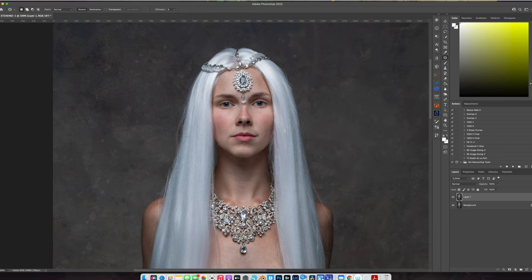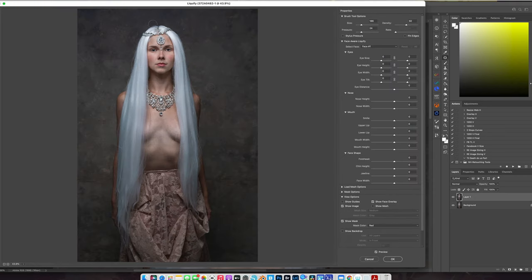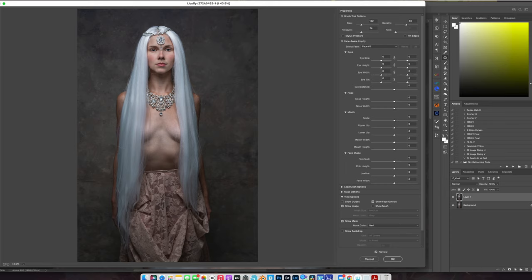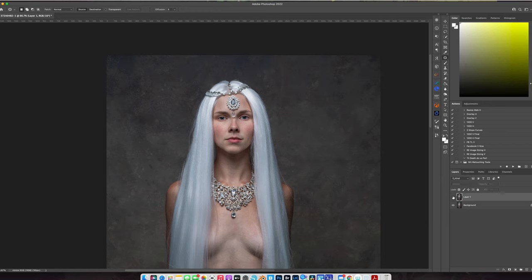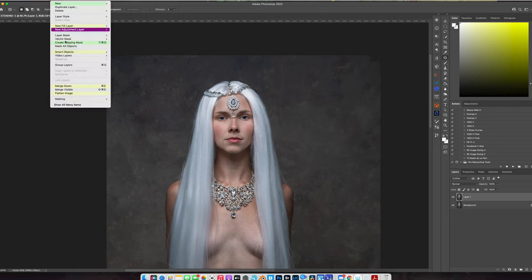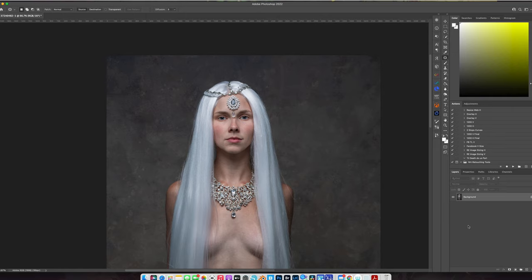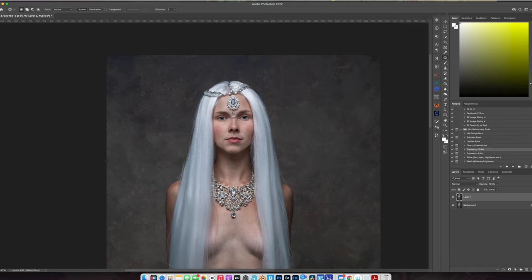Okay now we're going to go into liquefy and just do some basic shaping. That's basic retouching and cleaning up - it looks a little bit better, good enough base. So I'm going to duplicate my layer, come down to my retouch set and start frequency separation.